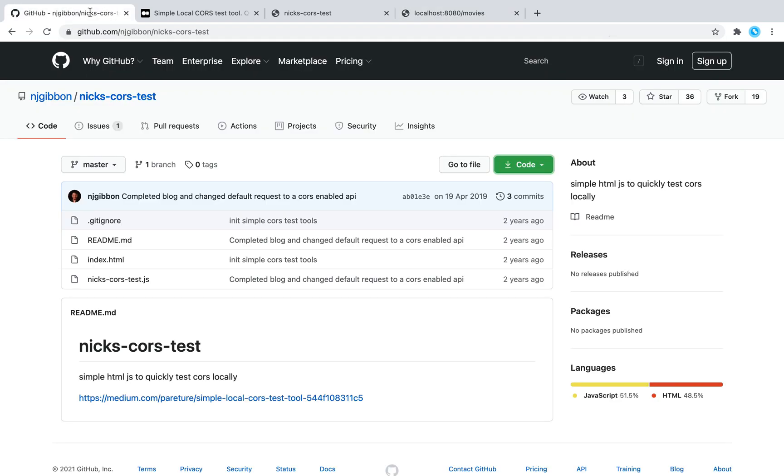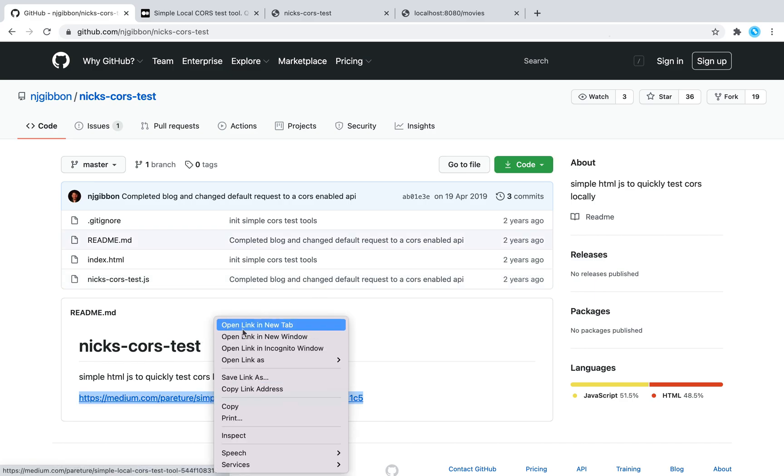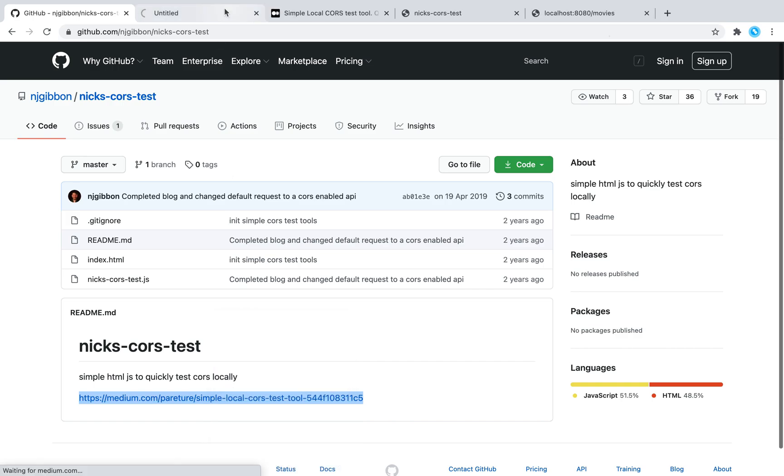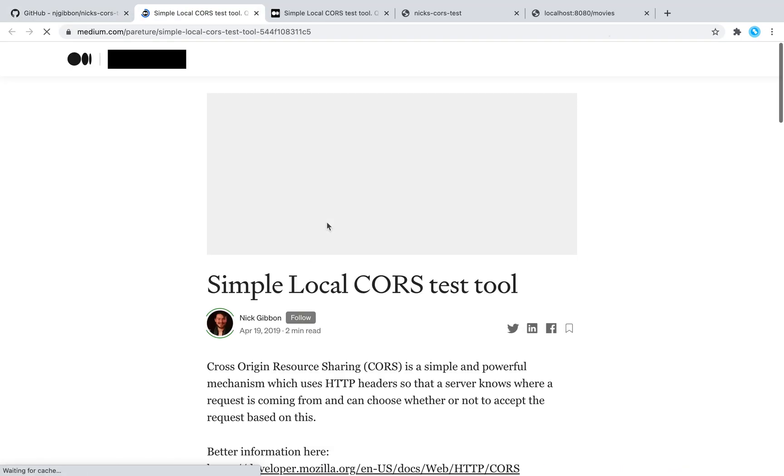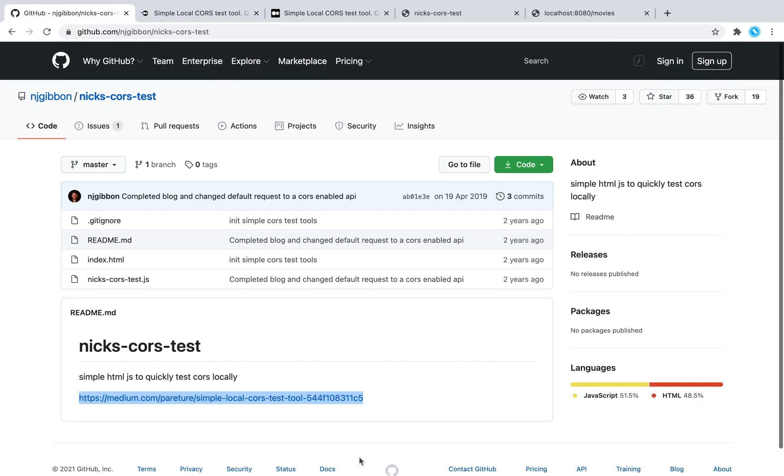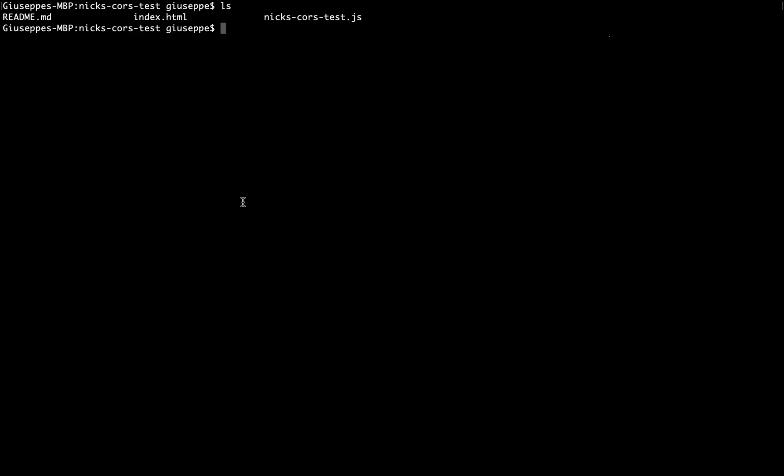Let's try it: localhost 8080, okay, and then slash movies. Very good, it's working. Now let's test the CORS filter. To test the CORS filter I found on GitHub this project, nix CORS test, and here you can also take a look at the medium article. So I'm going to clone this project. I cloned the project and I can see three files: the readme, the index, and nix CORS test.js.